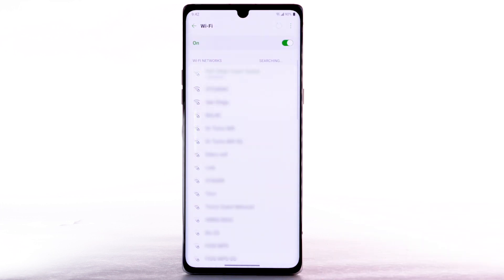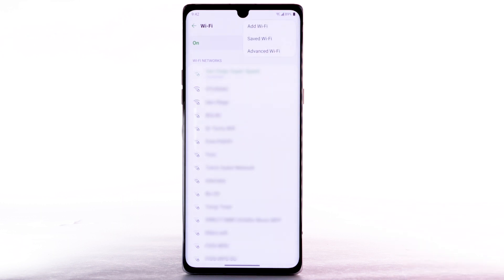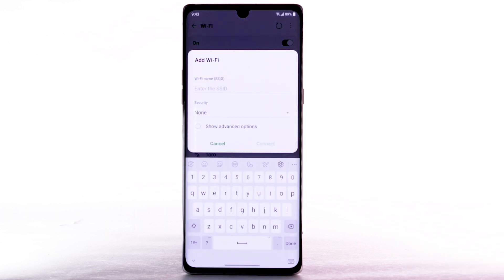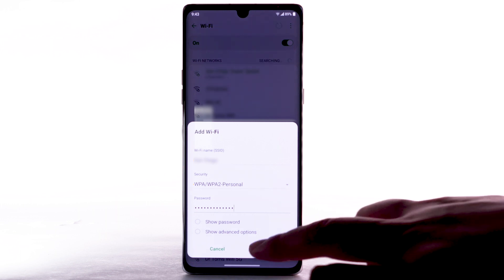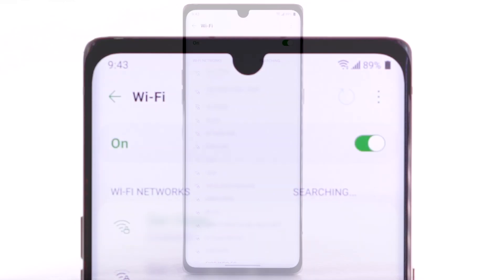To connect to a hidden or unbroadcasted Wi-Fi network, select the menu icon, then select Add Wi-Fi. You will need to enter the network SSID, security type, and password if necessary to continue. Select Connect. When the device is connected to a Wi-Fi network, the Wi-Fi active icon will display in the notification bar.